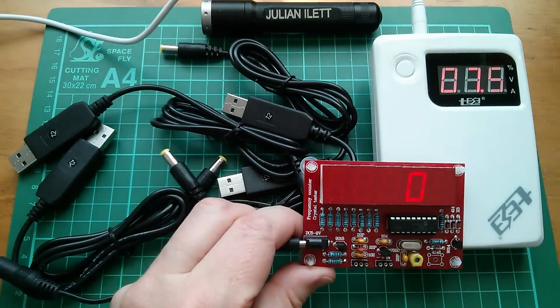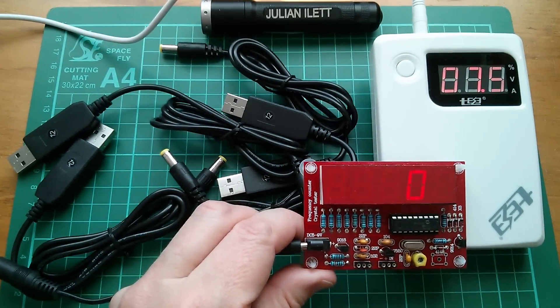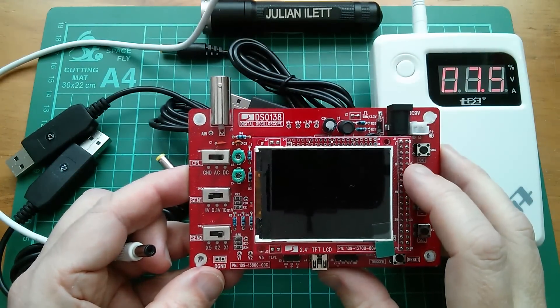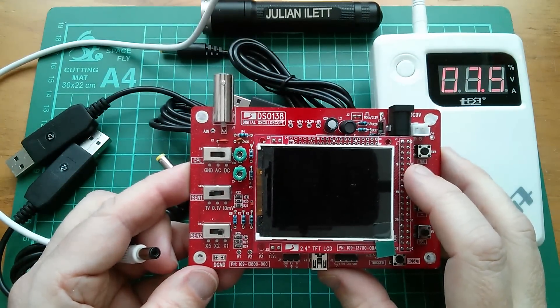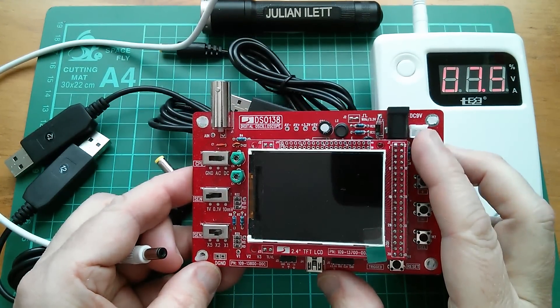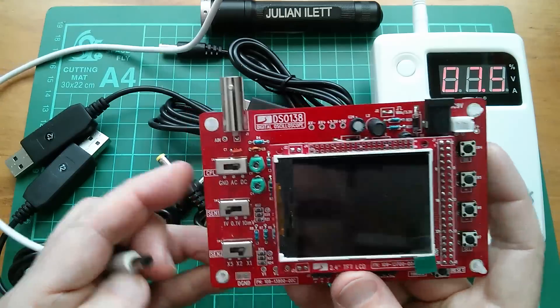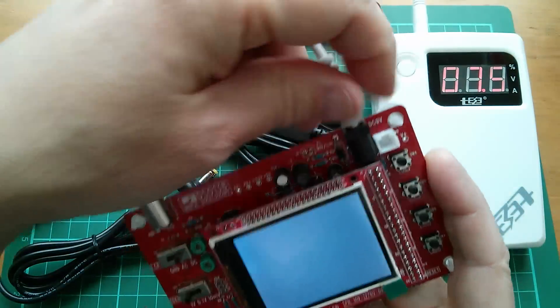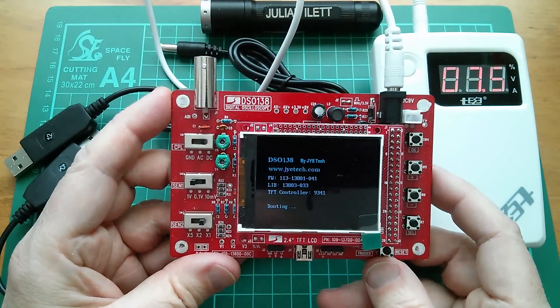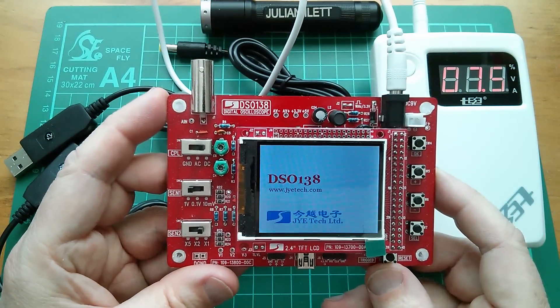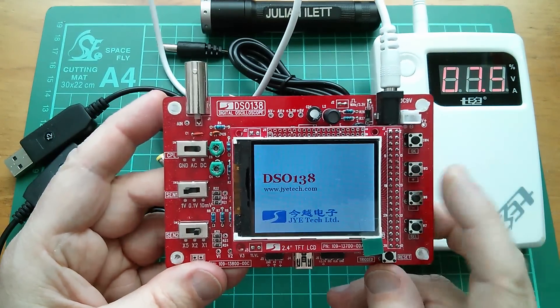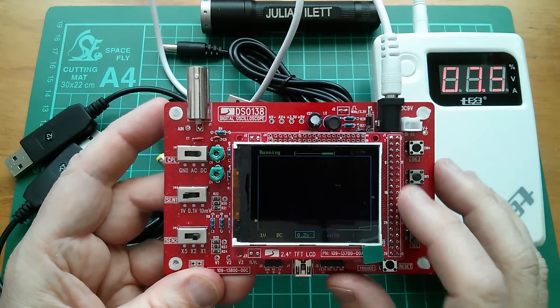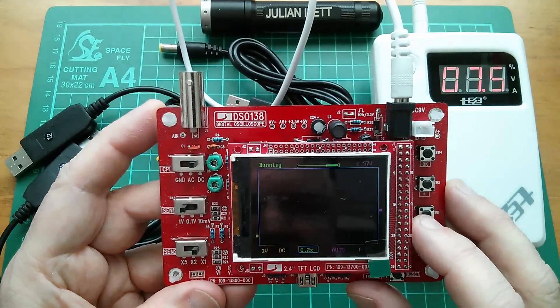So one of these 7.5 volts. What else would I like? Well there's the DSO138 oscilloscope. Now that says DC 9 volts but surely it would work off less than that. Well it certainly powers up on 7.5 volts but the analog circuitry doesn't really work on this at 7.5 volts.